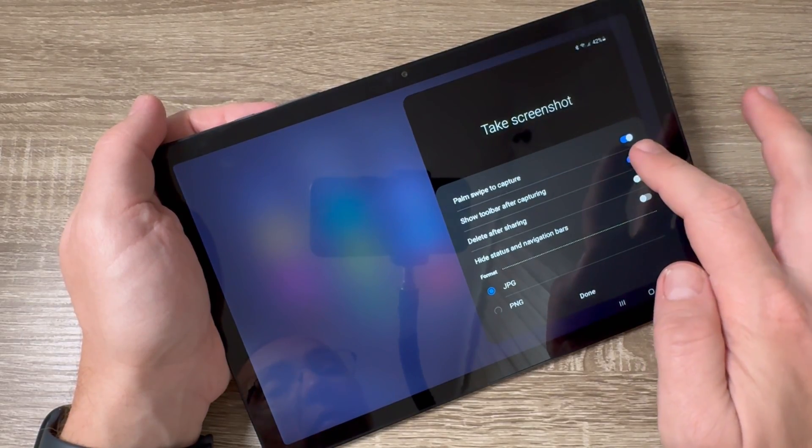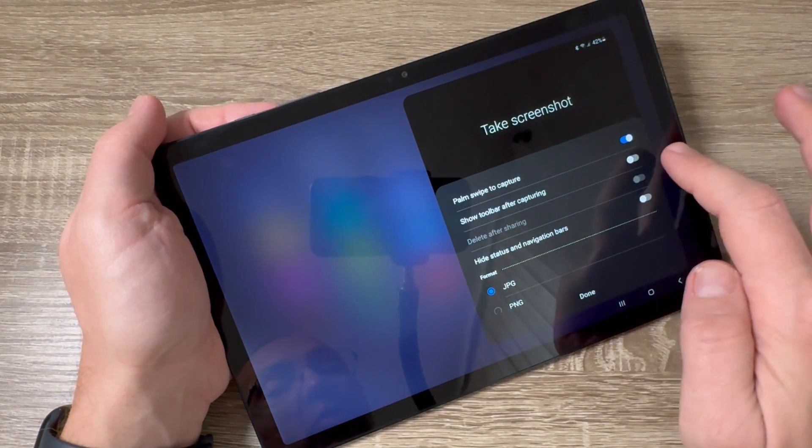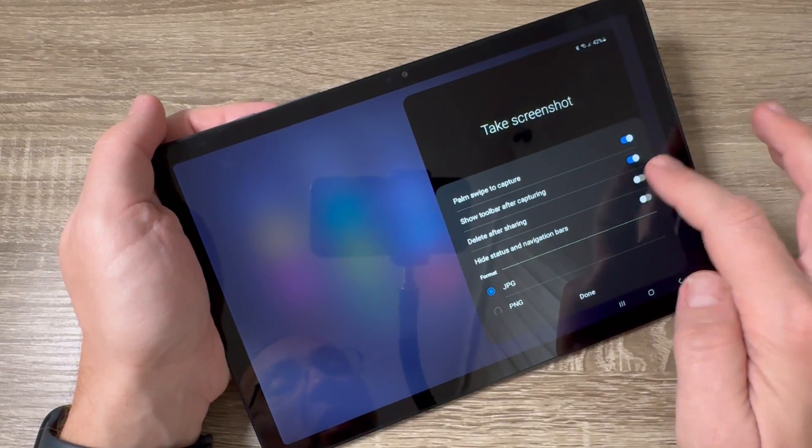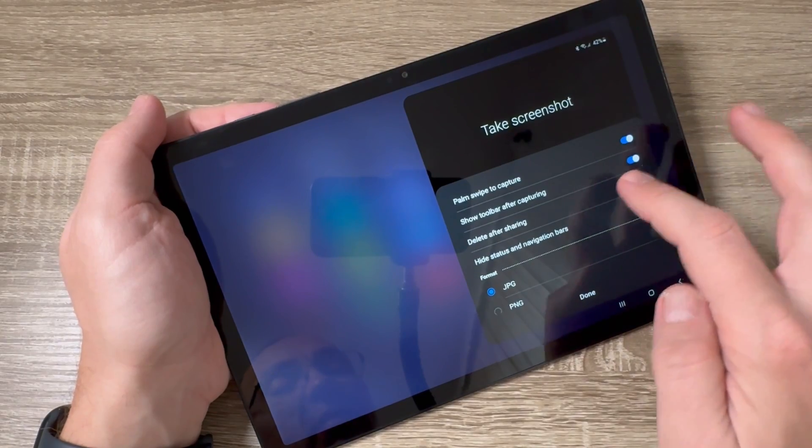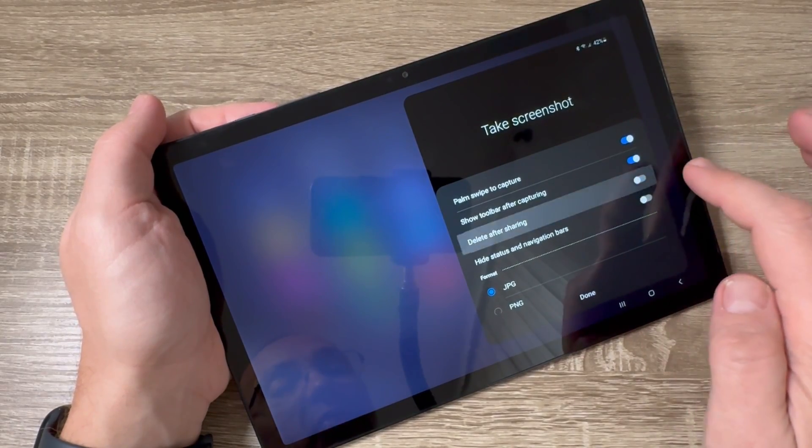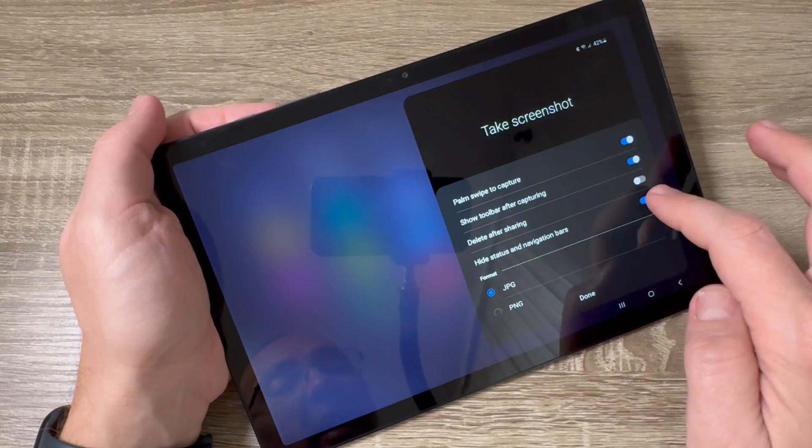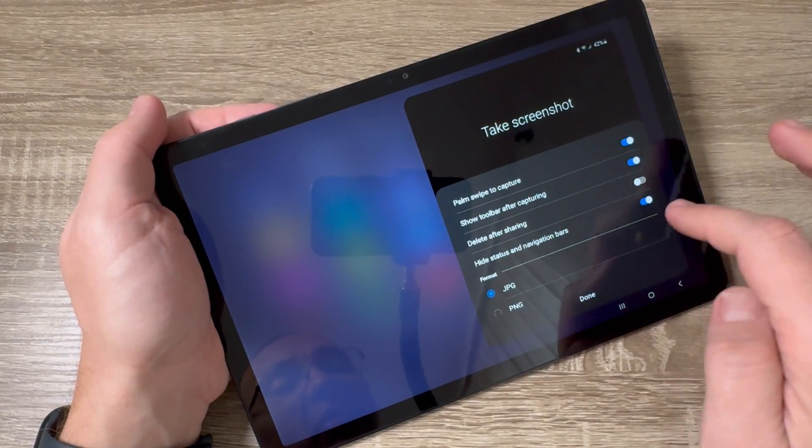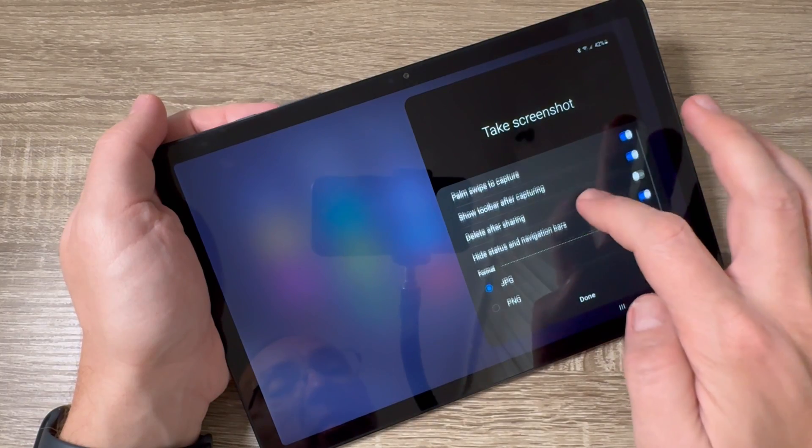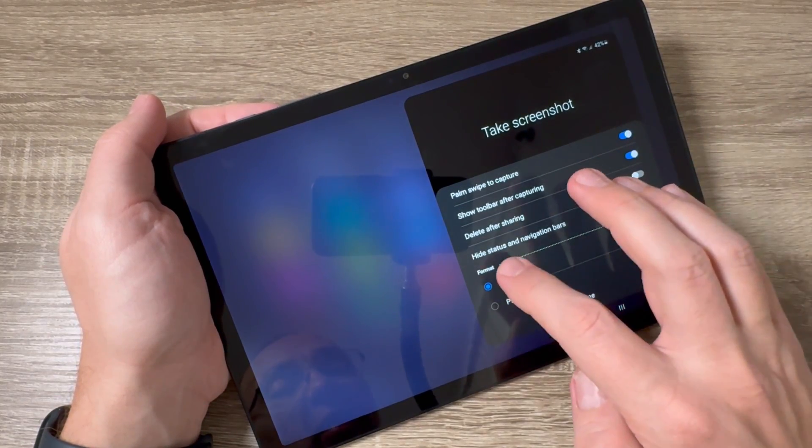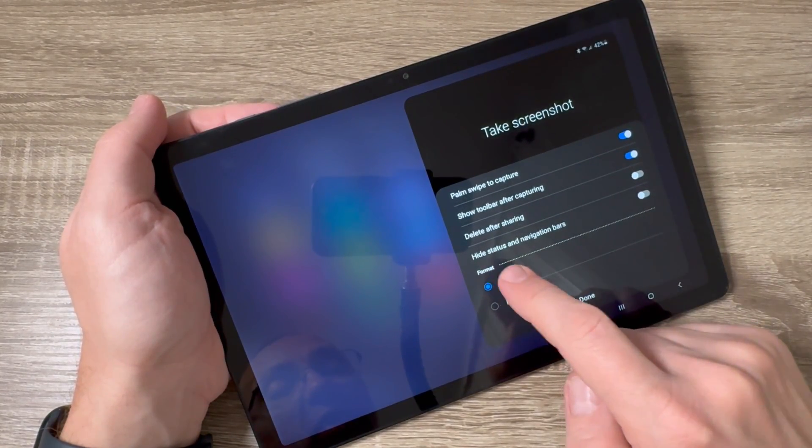You can delete the screenshot after sharing, hide the status and navigation bars, and choose the format between JPEG and PNG. Then just press Done and that's all.